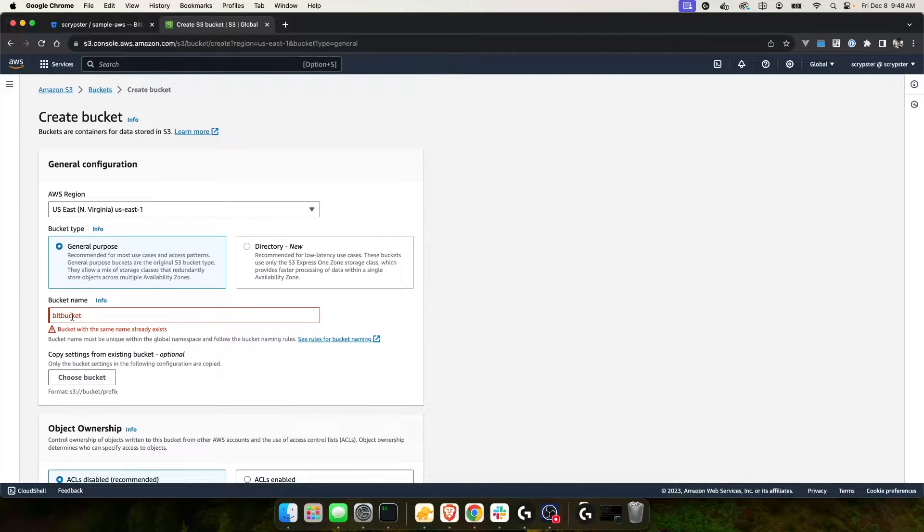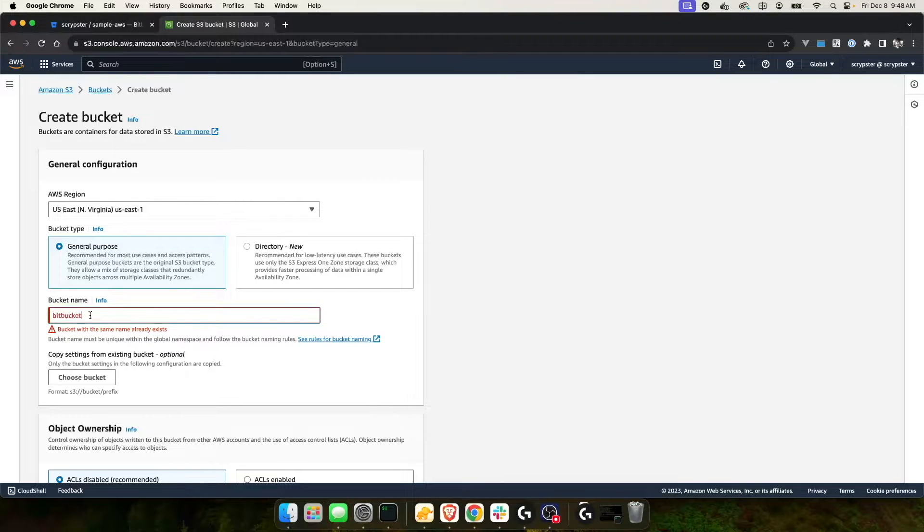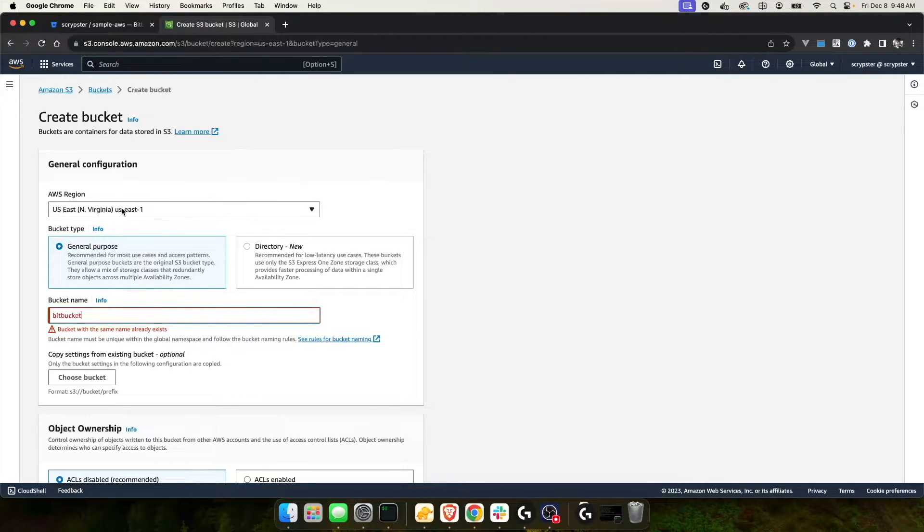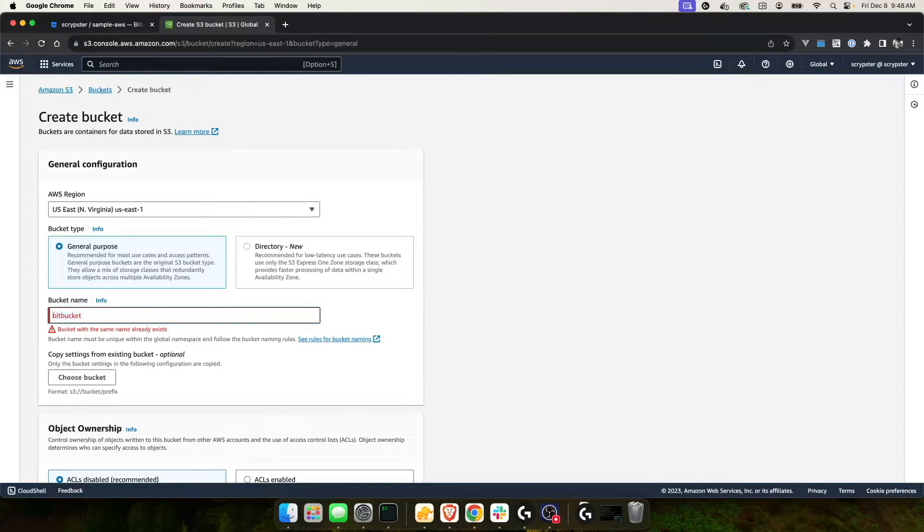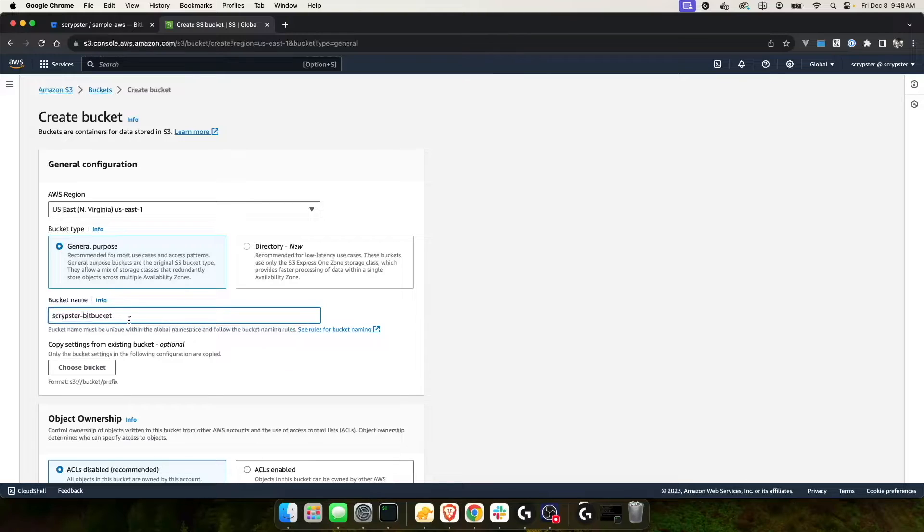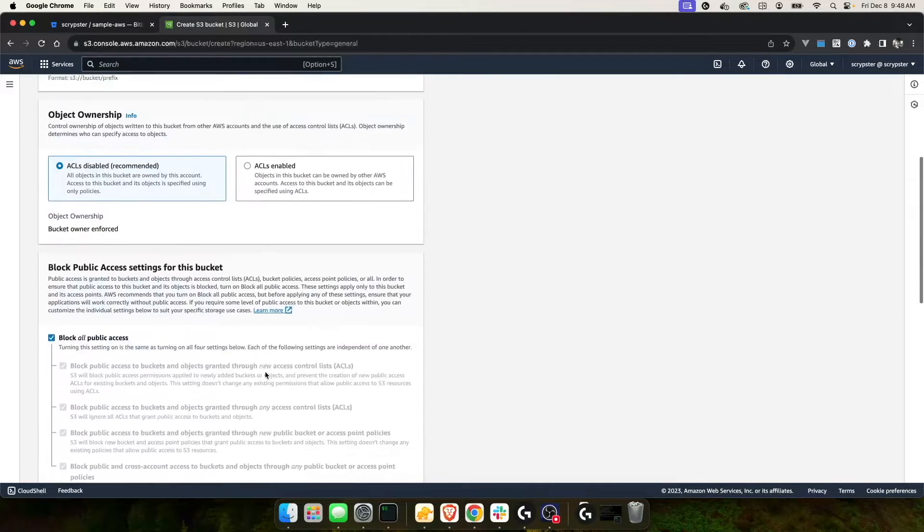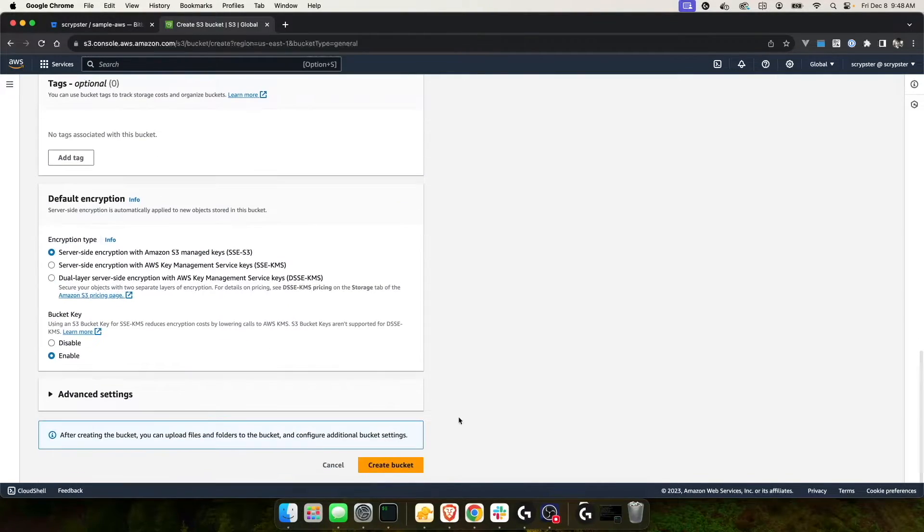So as you can see, I clicked create and it's telling me that Bitbucket, the name is already taken. You have to pick a unique name within the region that you're creating your S3 bucket. For this, I'm going to use scriptster-bitbucket for my S3 name. And hopefully that name is available. Scroll down to the bottom and click create bucket.